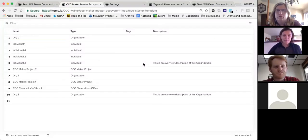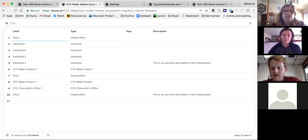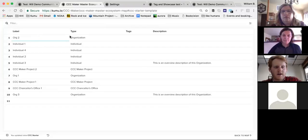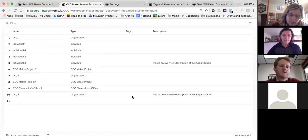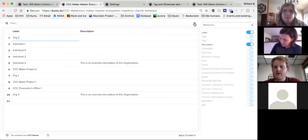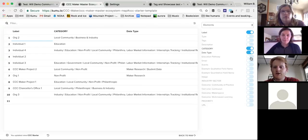This table functionality lets you manage your data in a spreadsheet form. You can also add a new element by double-clicking in the bottom empty row. I'll add 'Organization Four,' set the category to 'Local Community Education,' and set the type to 'Organization.' That's how you can go through and build out your data if you prefer working in a spreadsheet-style interface.